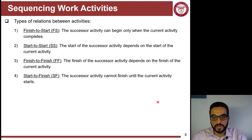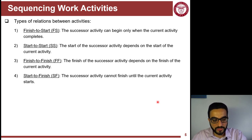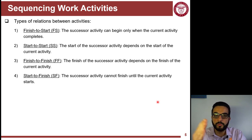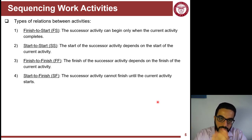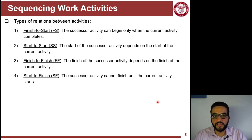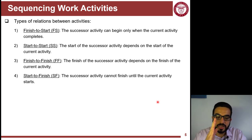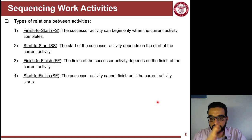Once you decide on sequencing and logic, there are different ways to represent the relationships between activities. There are four types: Finish-to-Start (FS), Start-to-Start (SS), Finish-to-Finish (FF), and Start-to-Finish (SF). Finish-to-Start means you must finish the predecessor before starting the successor. Start-to-Start means once you start the predecessor, you can start the successor — the dependency is not on completing the full duration of the first activity.